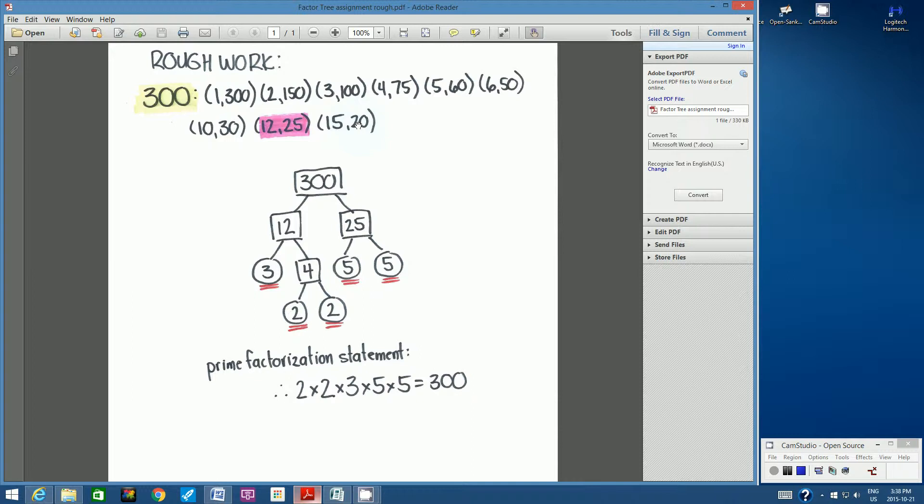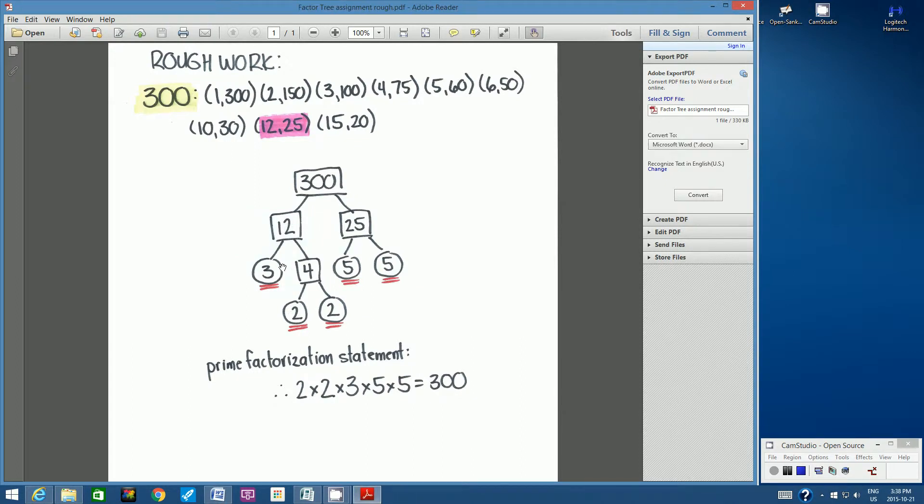So I want you to answer this part of the question the way that I've taught you. First, we're going to write all the factor pairs. Then you're going to choose one factor pair to illustrate in your factor tree. Complete the factor tree with your squares and circles, and then don't forget your prime factorization statement at the bottom.